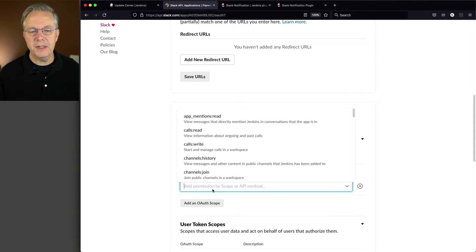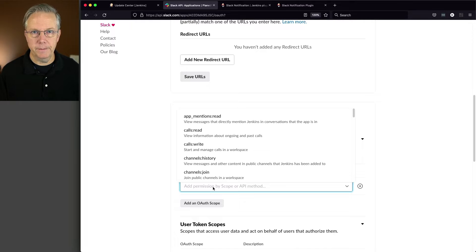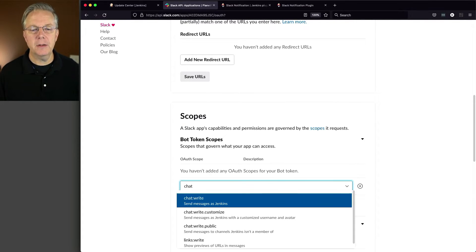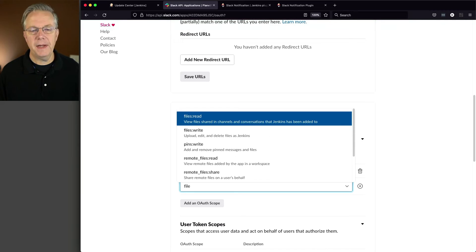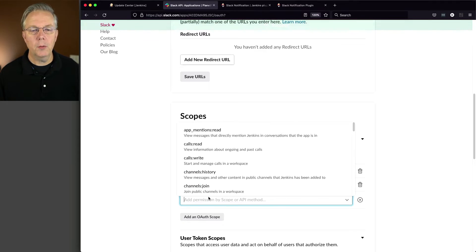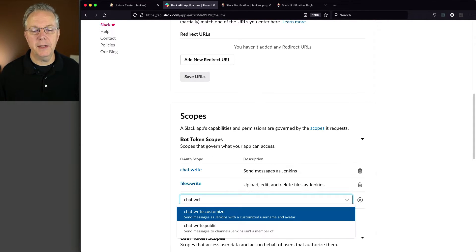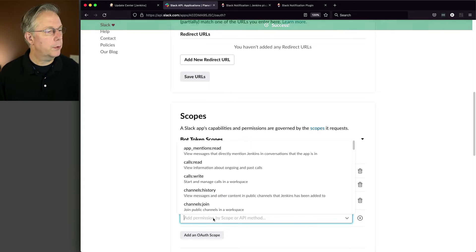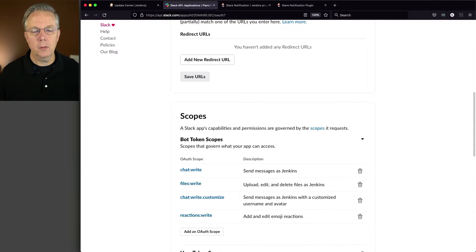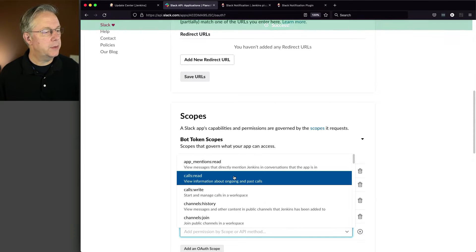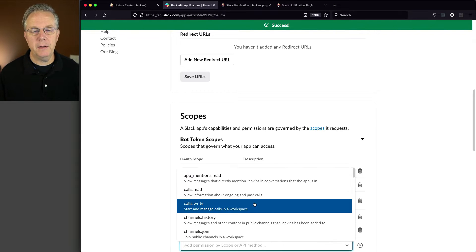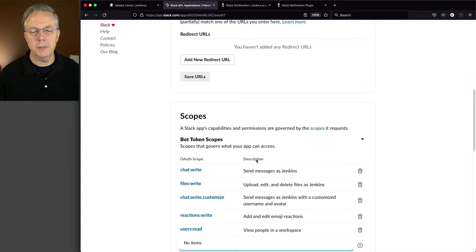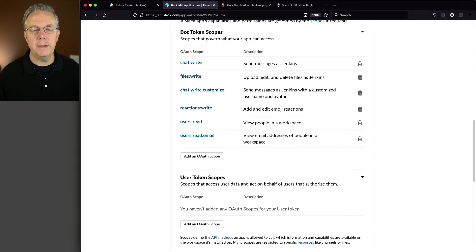So let's add an OAuth scope. And there's a long list here. But fortunately, we can just start typing and auto-completion will help us. So first one we want to do is chat:write. We'll take that one. Let's add another one. Files write. We'll use that for when we're uploading files. We're going to add another one called chat write customize. We're going to do reactions write.